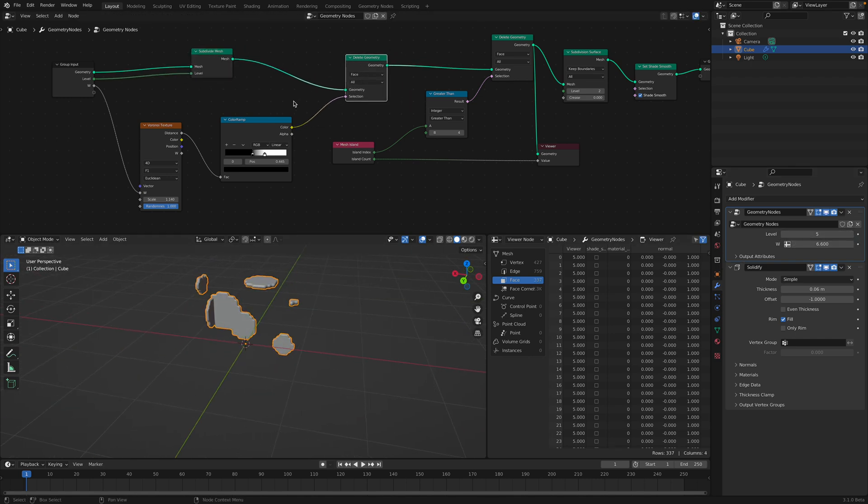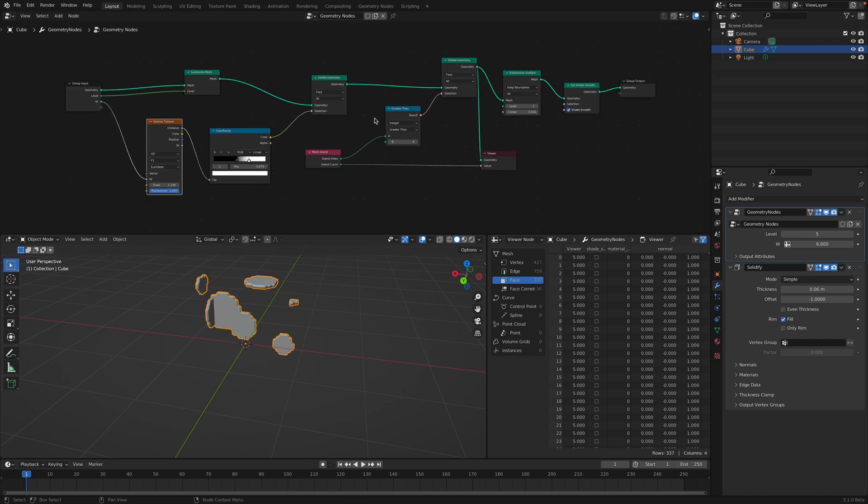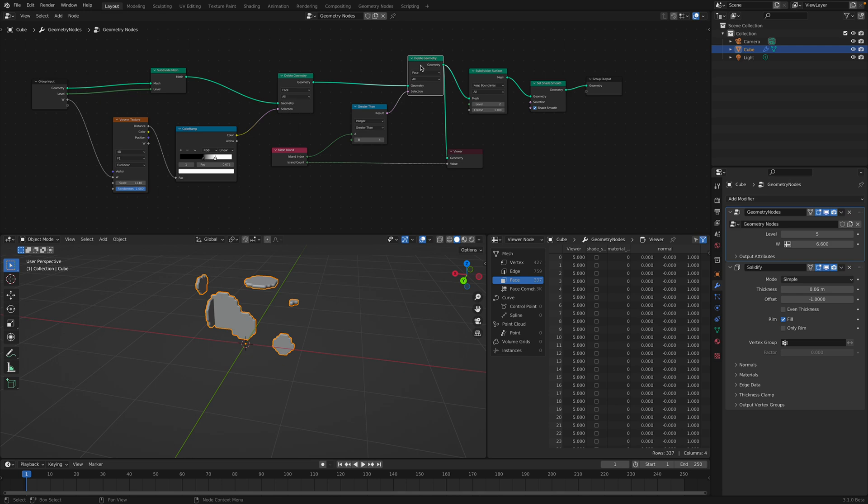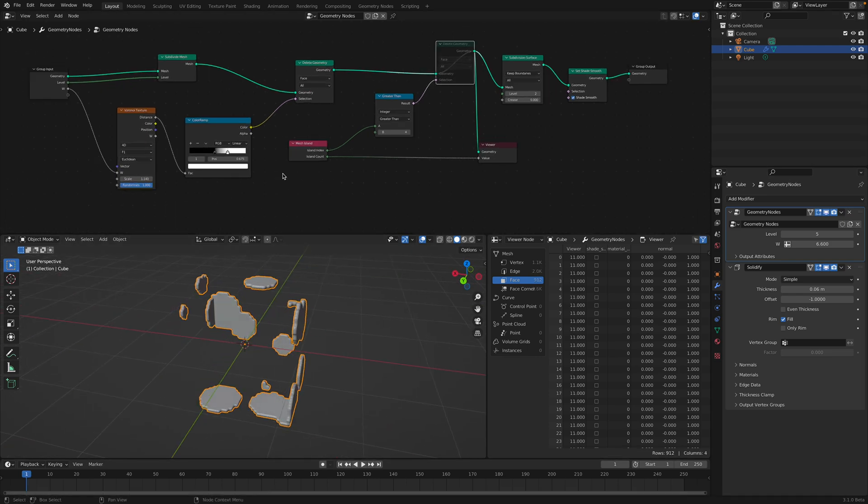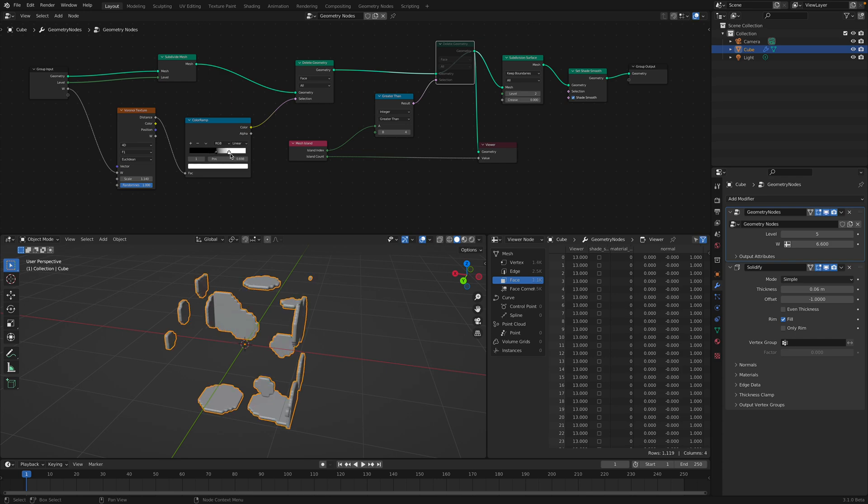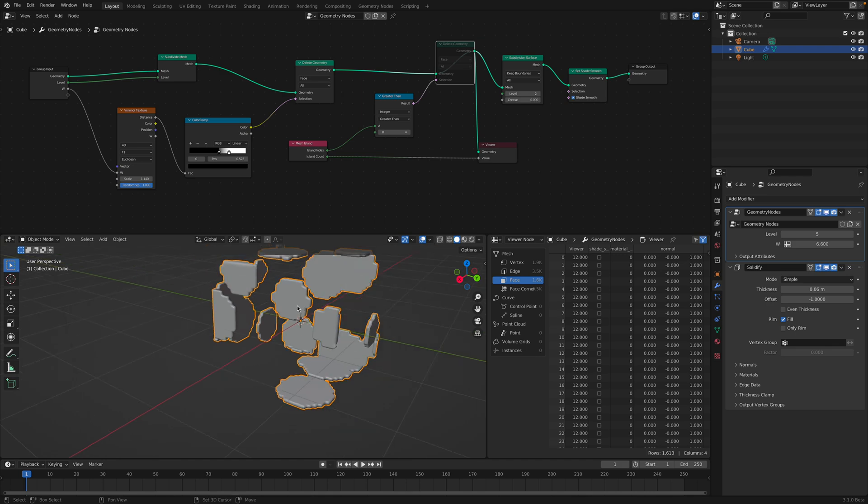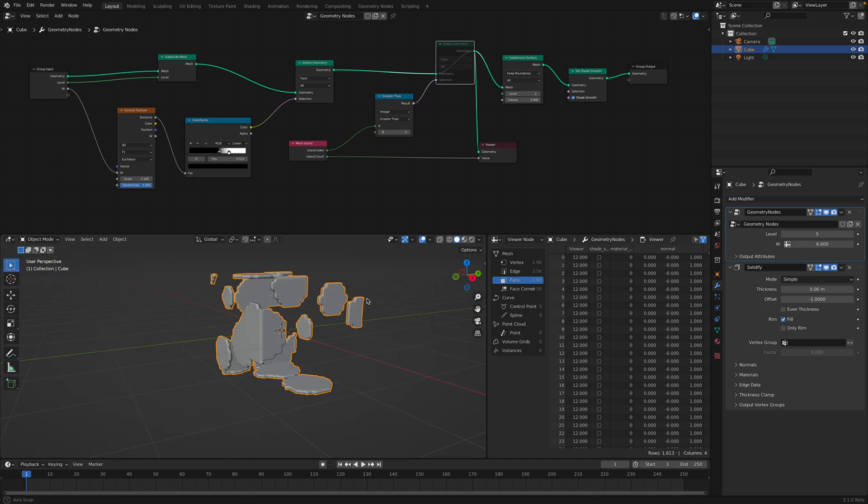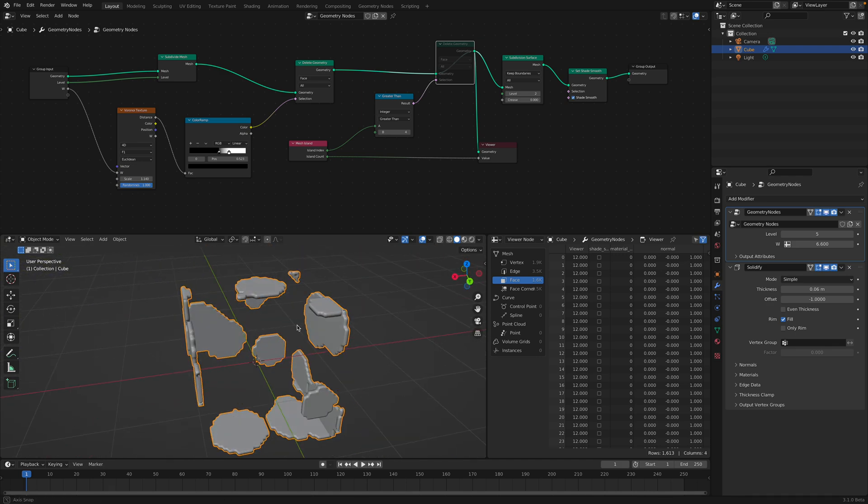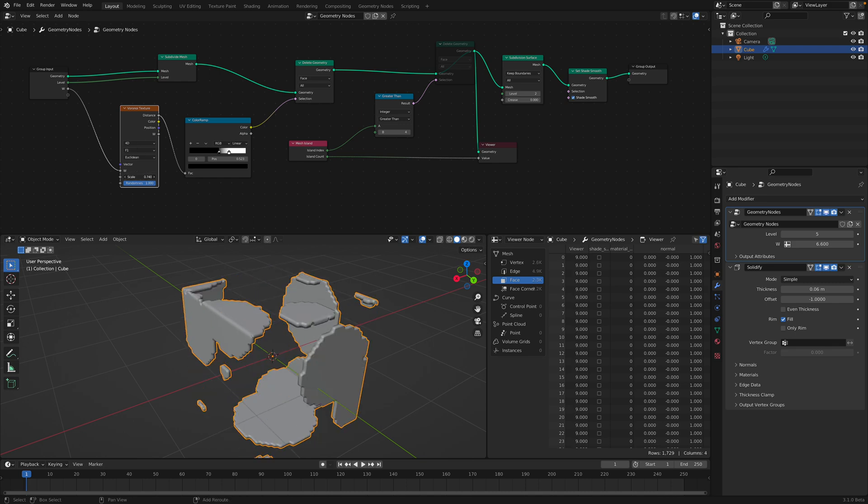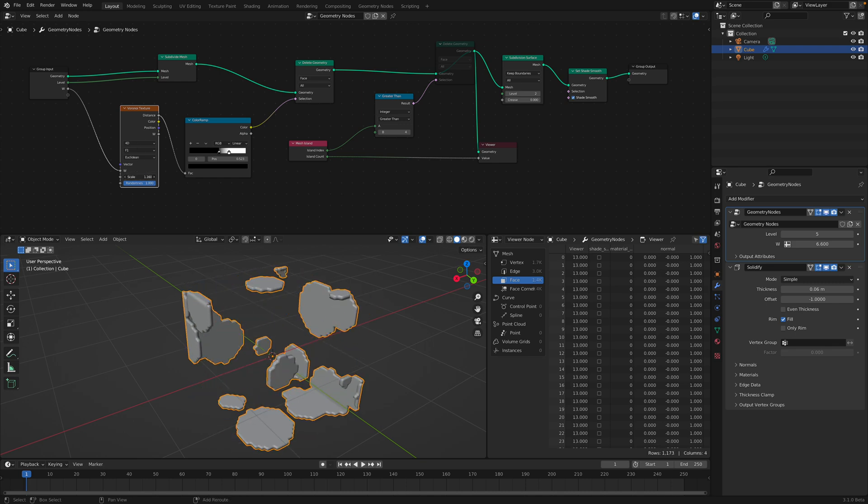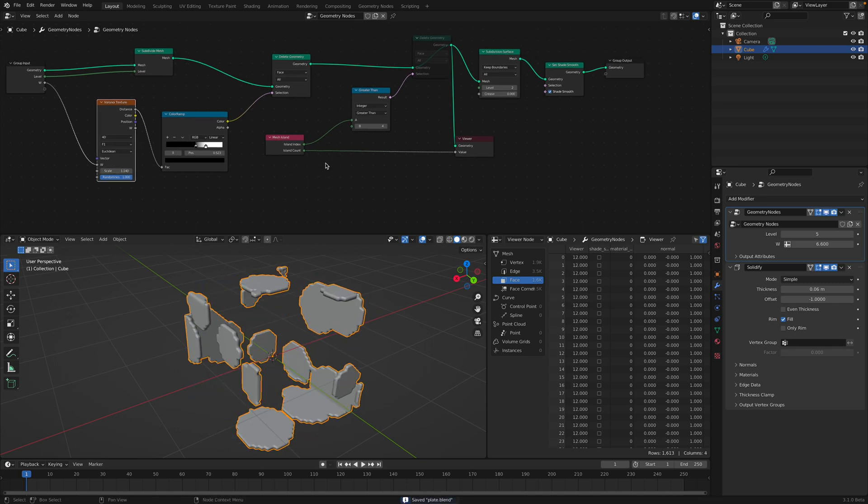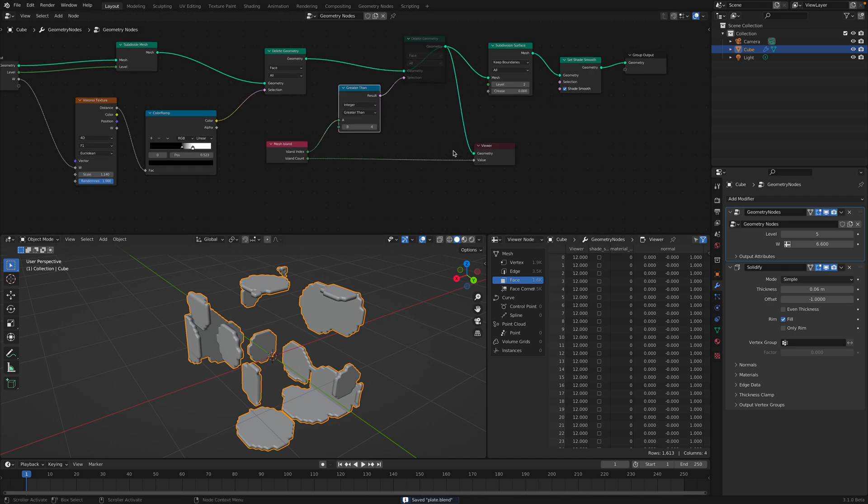And then I subdivided the mesh. And then I delete, first I delete the geometry using Voronoi. If I actually get rid of the rest of them, so this is what it looks after I use Voronoi just to delete some areas. Now we end up with multiple plates, right? Multiple islands. You can see over here.